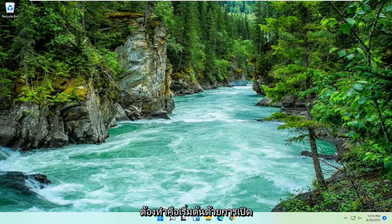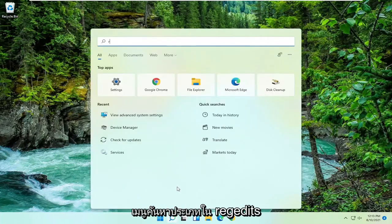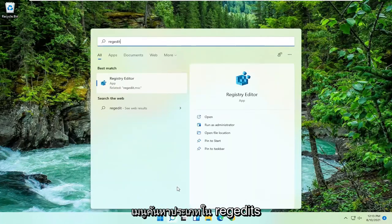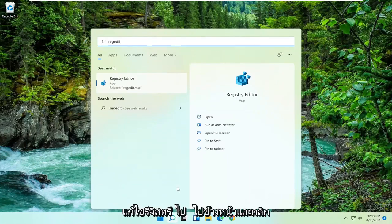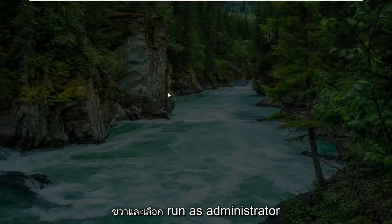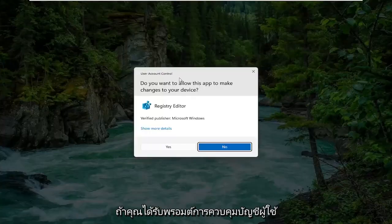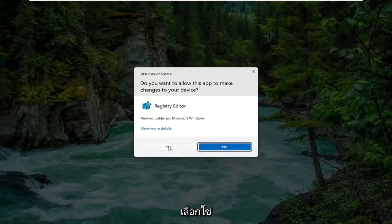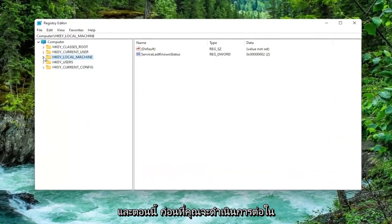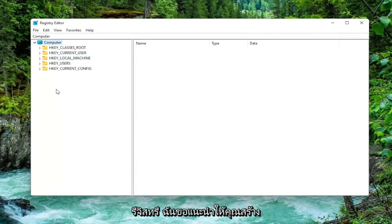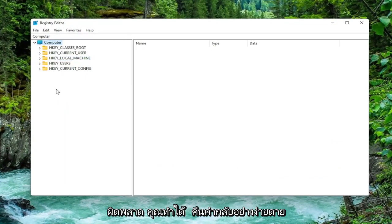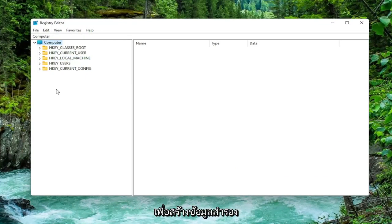All you have to do is start by opening up the search menu, type in regedit — R-E-G-E-D-I-T. The best match should come back to Registry Editor. Go ahead and right click on that and select Run as Administrator. If you receive a user account control prompt go ahead and select Yes. Now before you proceed in the registry I would suggest you create a backup of it, so if anything were to go wrong you could easily restore it back.